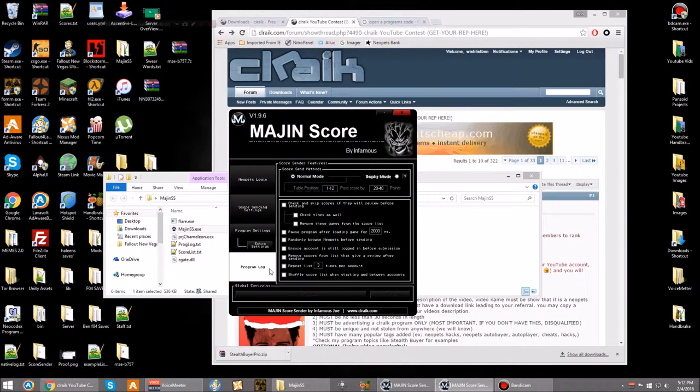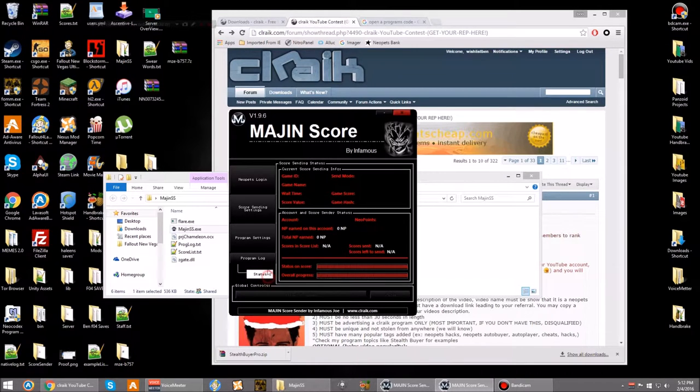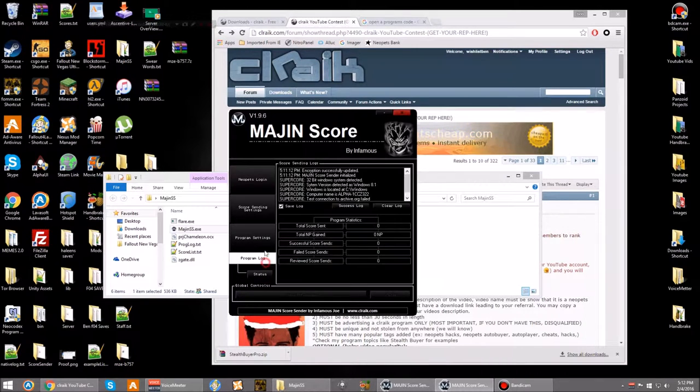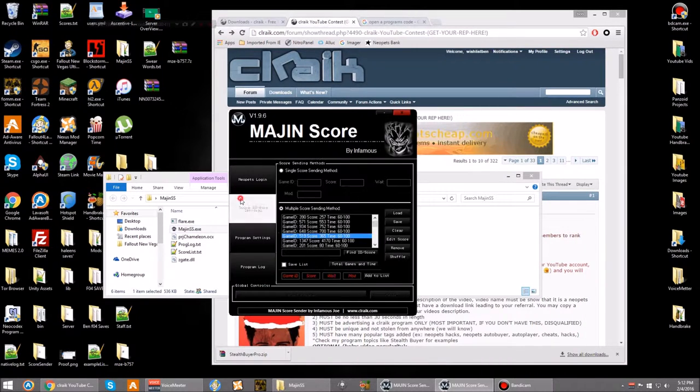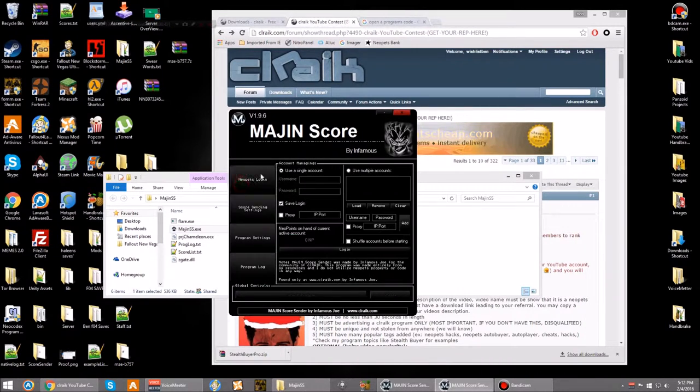It has all these cool settings, all this cool stuff, all these cool little areas, and you can use it to just make a lot of money on Neopets.